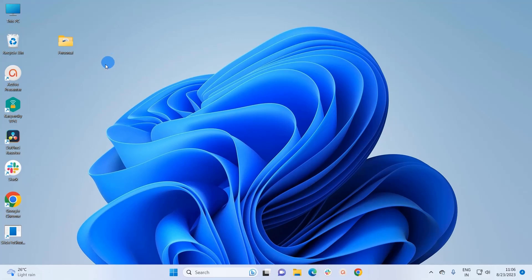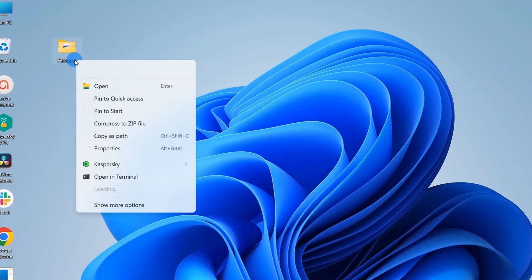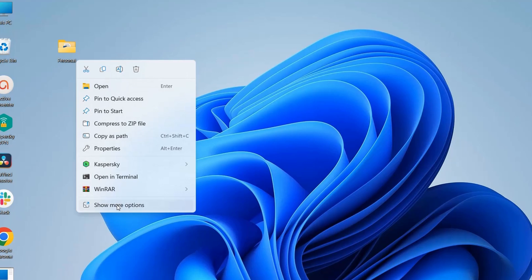Let's say here I have a folder named Personal that I want to hide. I would simply right-click on this folder and here I'll click on Show More Options.